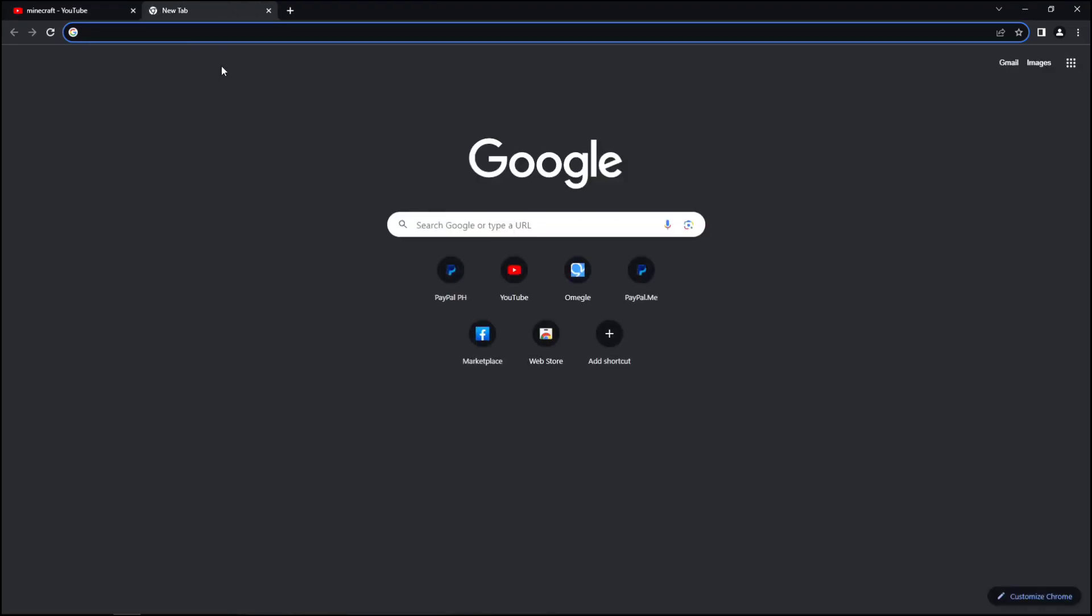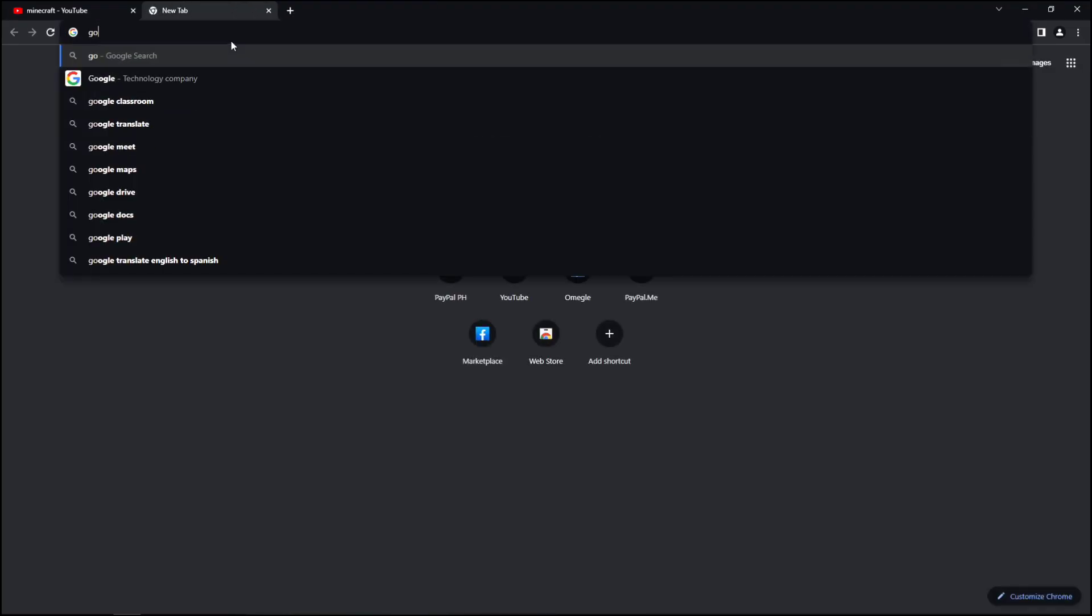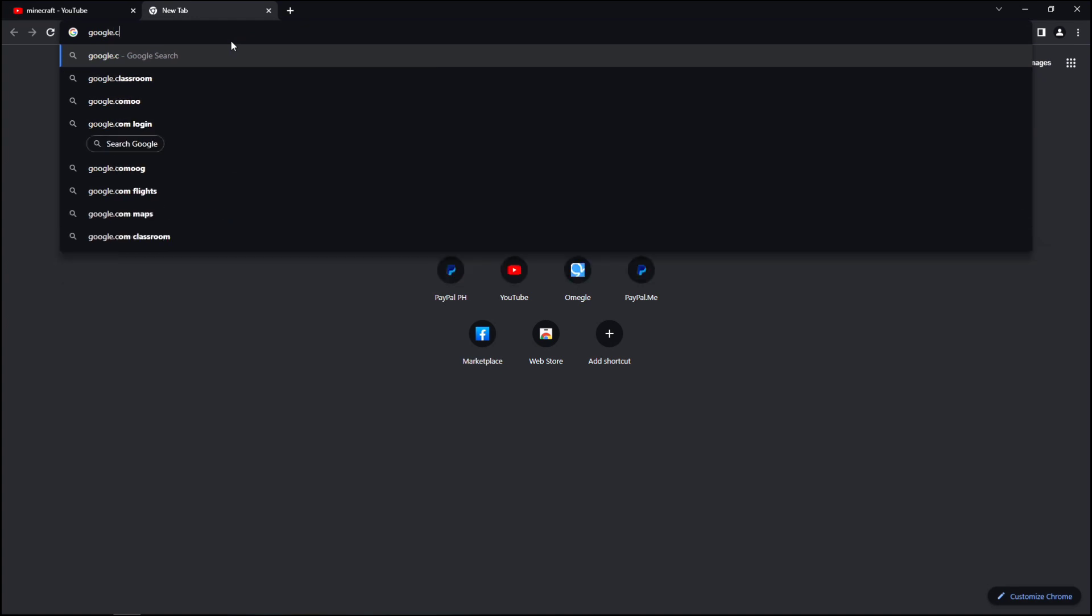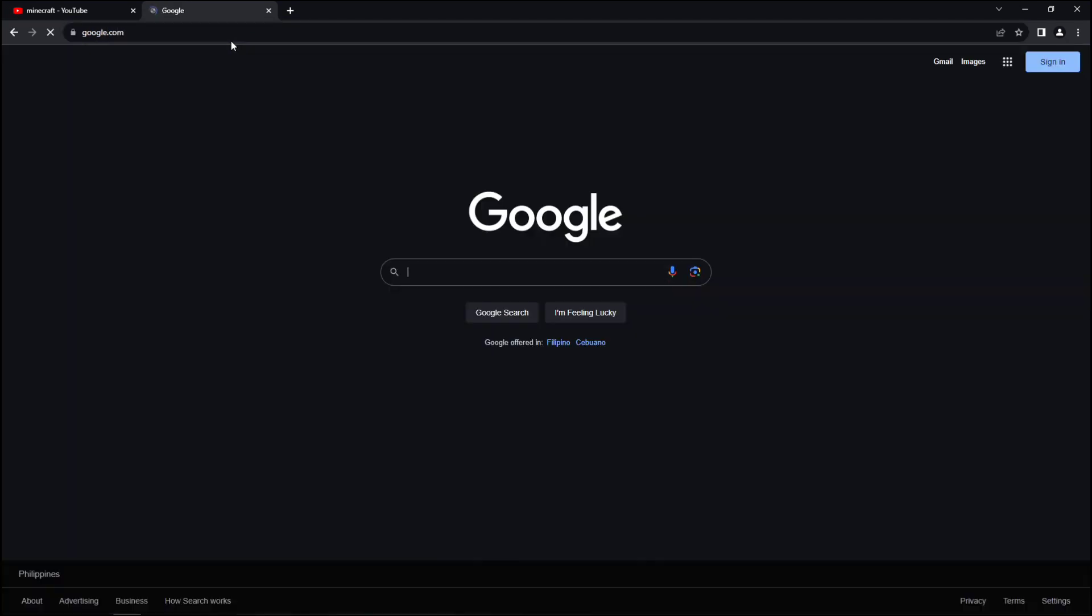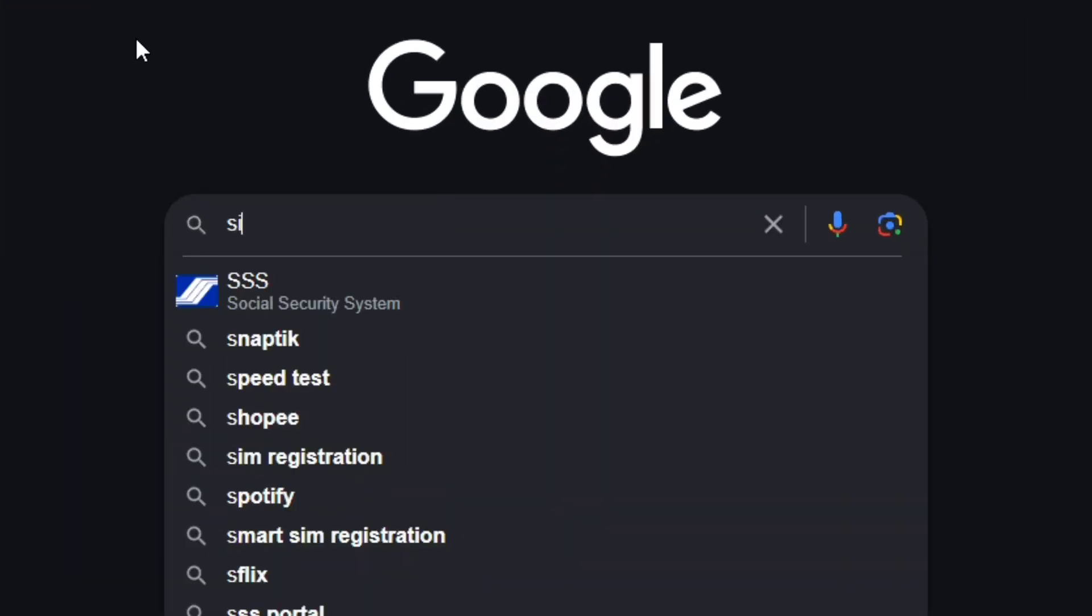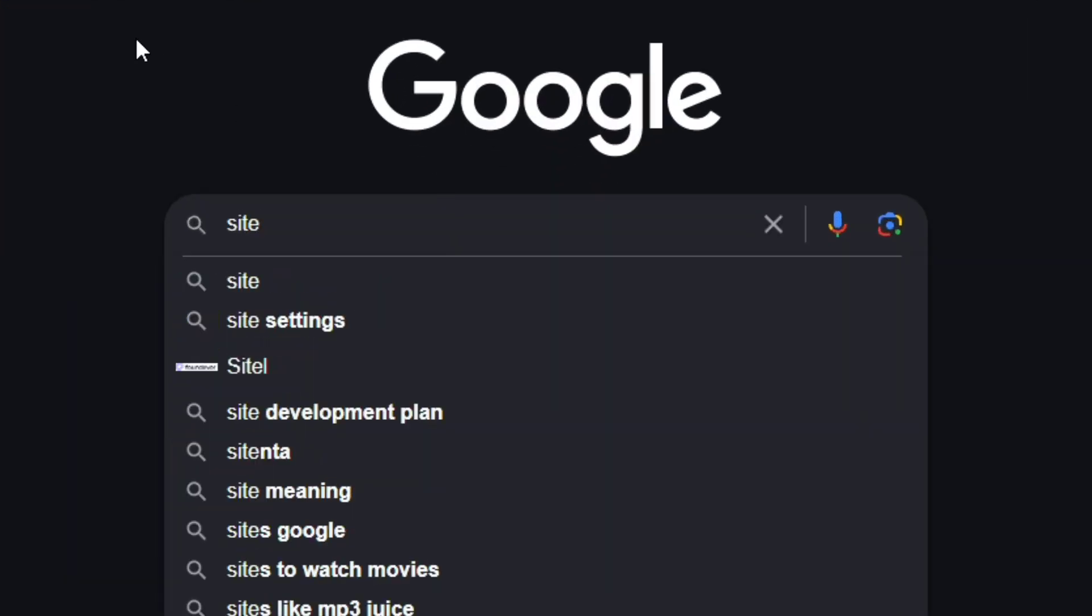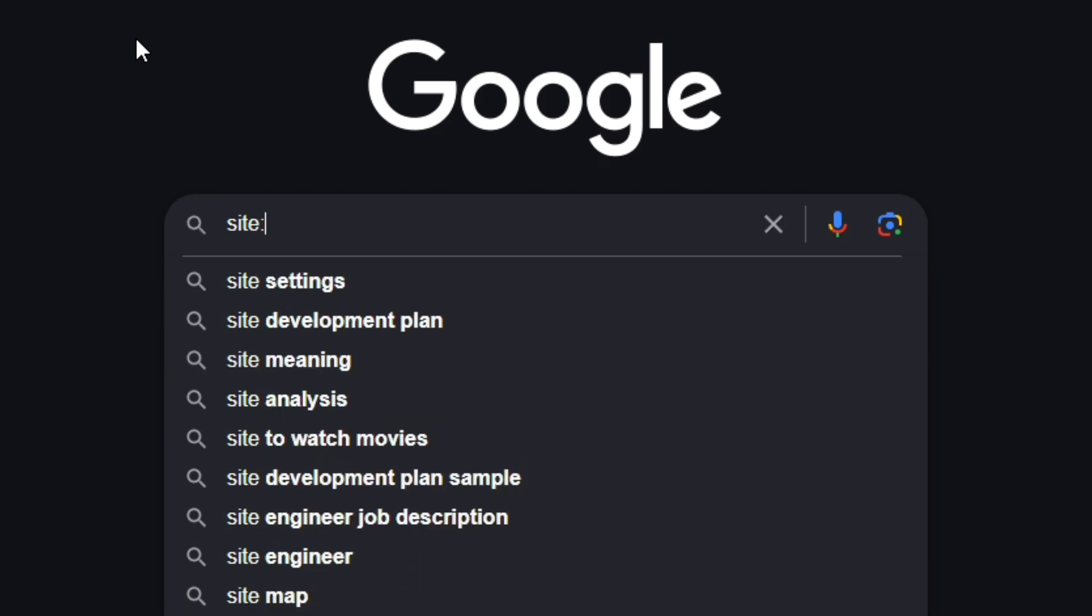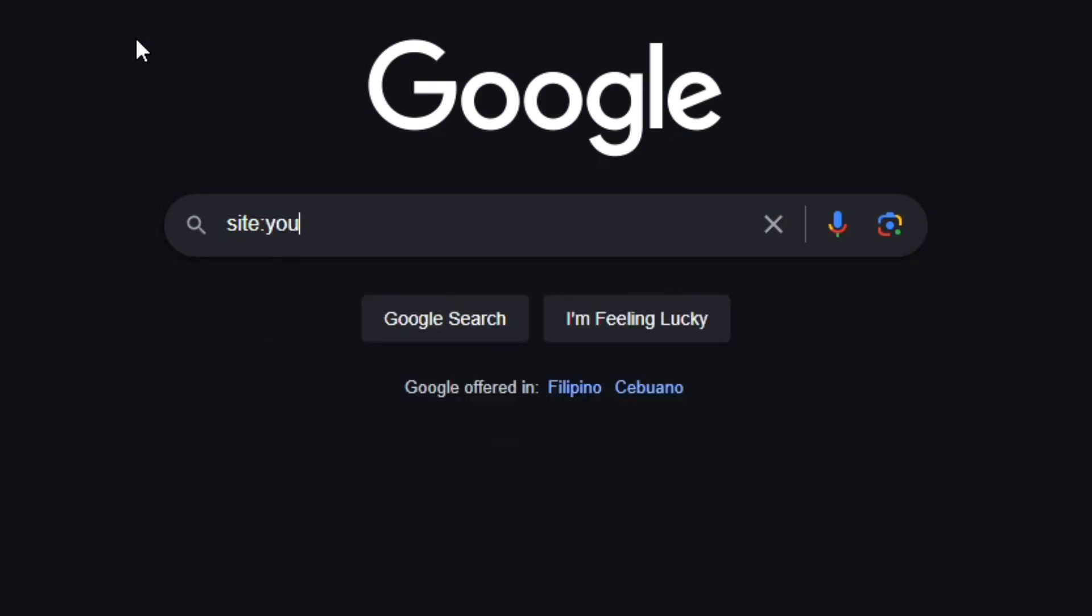Google.com, and I'm gonna search site:youtube.com space Minecraft.